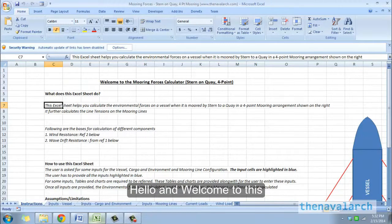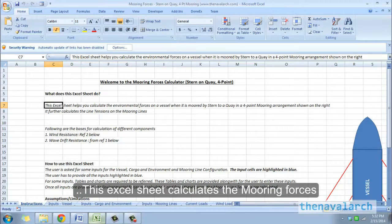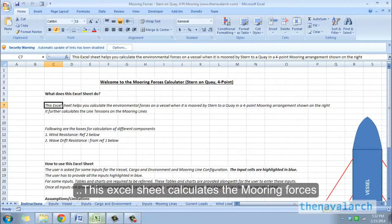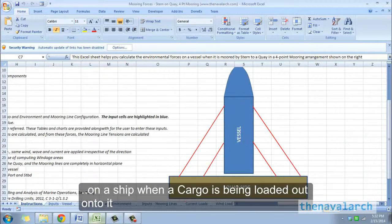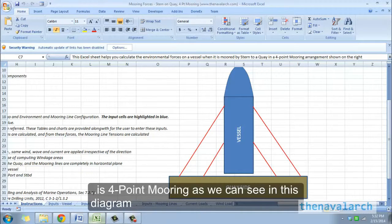Hello and welcome to this Excel spreadsheet developed by thenavalarc.com. This Excel sheet calculates the mooring forces on a ship when a cargo is being loaded out onto its stern from the quayside, and the mooring configuration is four-point mooring as we can see in this diagram.